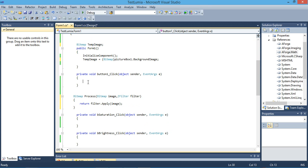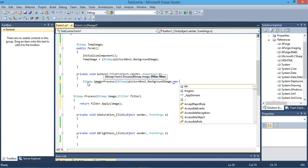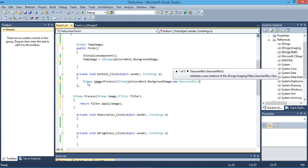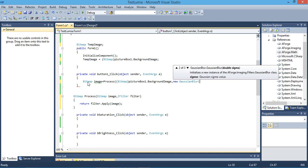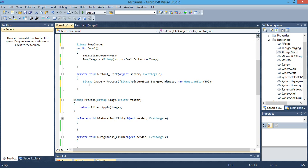On the blur button, we will write: bitmap image equals Process, casting the picture box's background image to bitmap, and pass 'new GaussianBlur' — which takes one double value. We can try 40 or 50; we'll use 50 as the value. Then we will put the result back into our picture box.